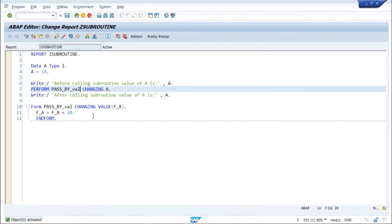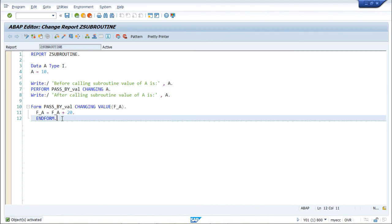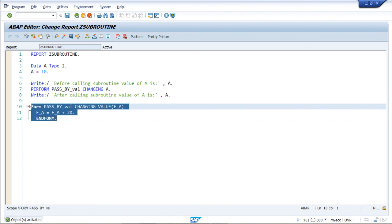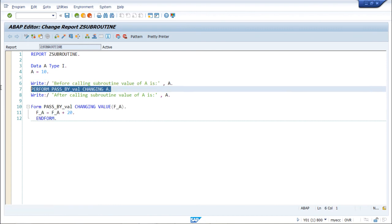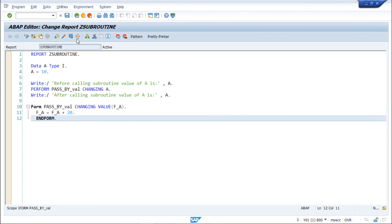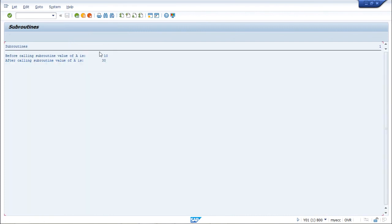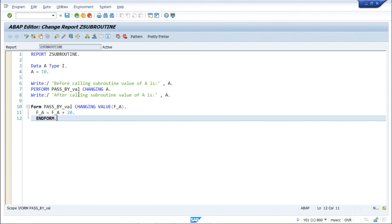This whole implementation is a local subroutine example, since we are declaring the subroutine locally and calling it locally within the same program. Running it gives output of 10 and 30. This covers pass by reference, pass by value, and pass by value and return. I hope these concepts are clear. That's it for this video, thanks for watching.